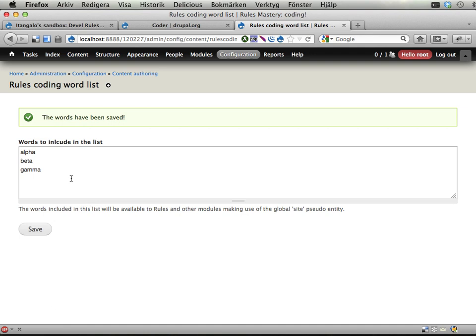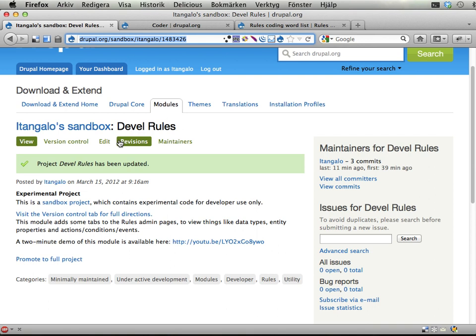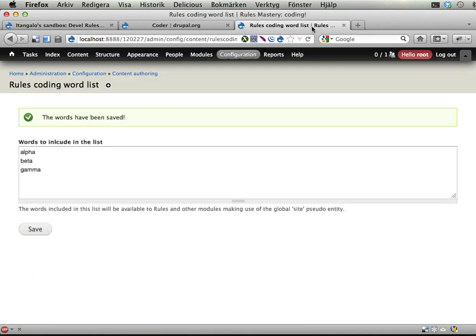Yeah, that's it. See you in the next exercise, then we're going to start with, oh, let's actually have a look at this developed rules thing. No, let's not. In the next screencast I'm going to show you the developed rules module and what it does. See you there. Bye.